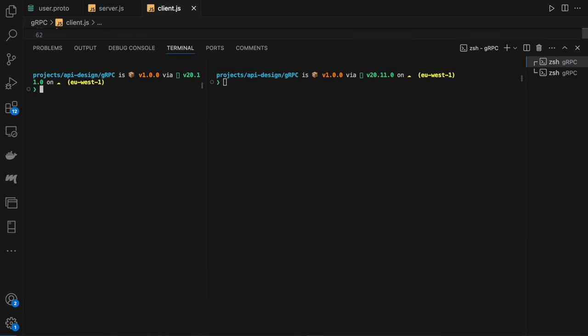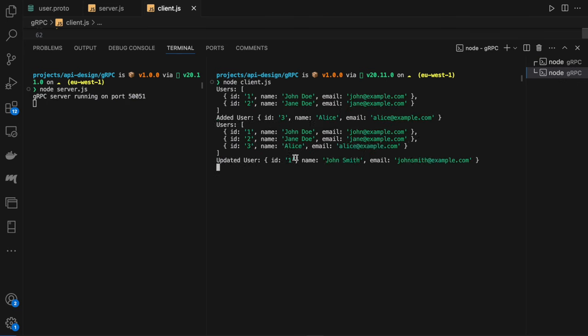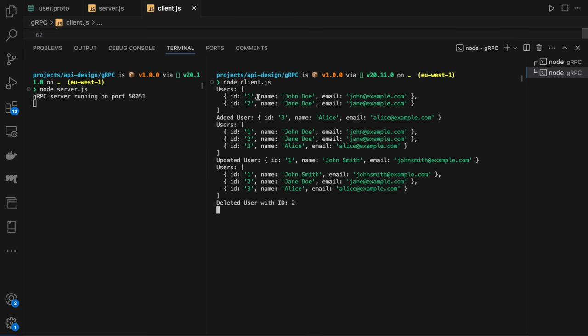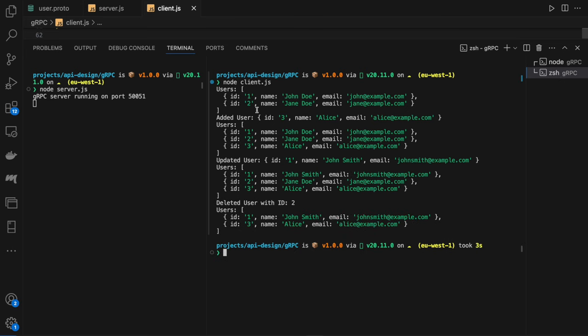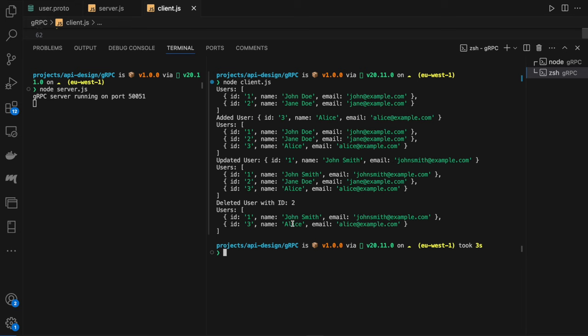We'll start the server with node server.js, and then we're going to start our client with node client.js. You can see here, we're initially getting all the clients. We then add a client—in this case, Alice. Then you can see we're getting our clients, and now we have this new client. Then we're going to update John Doe to John Smith. And you can see we now have John Smith in our updated users list. Then we're going to delete the user with ID 2, which was Jane Doe. And as you can see, she is no longer present in this new updated list. So again, super simple example, but hopefully it helps demonstrate the core concepts of how to implement gRPC.